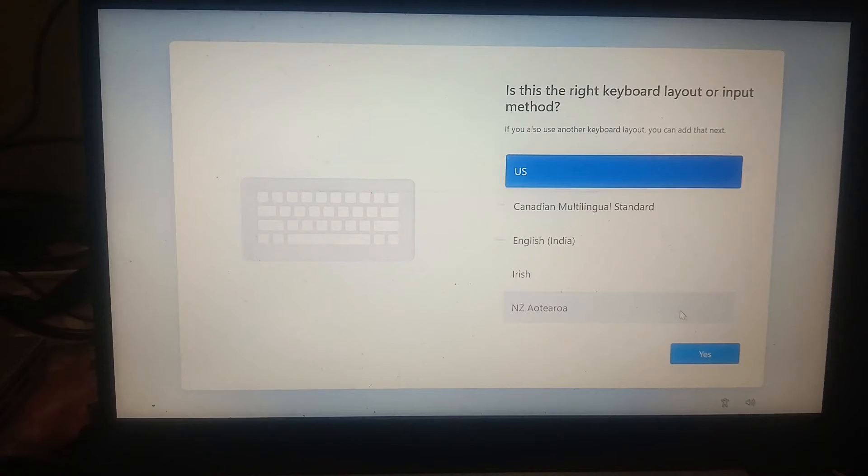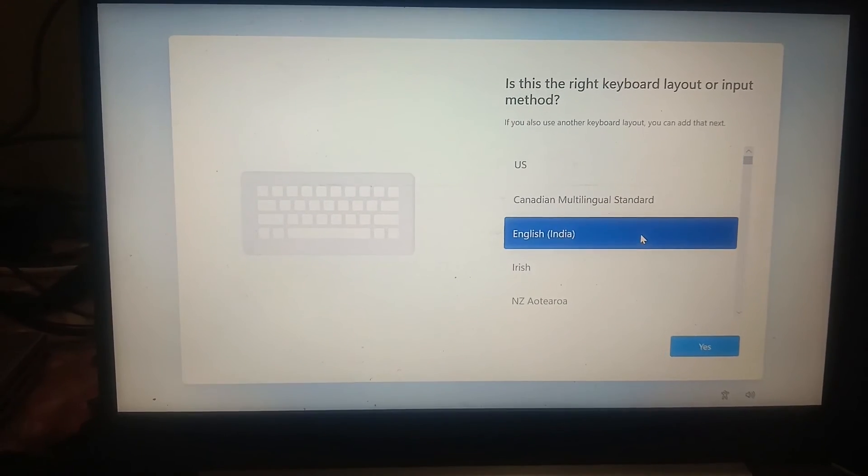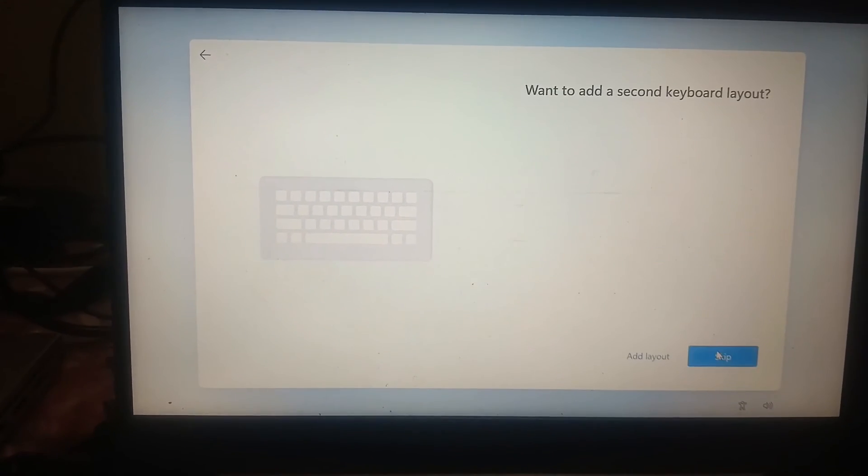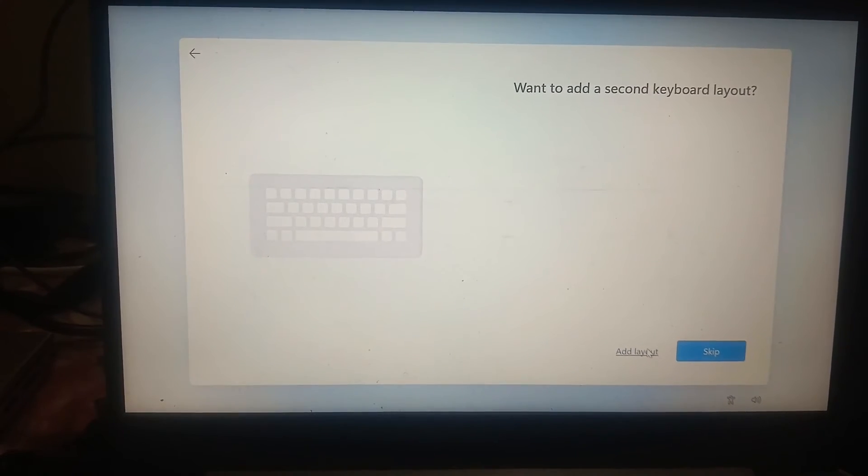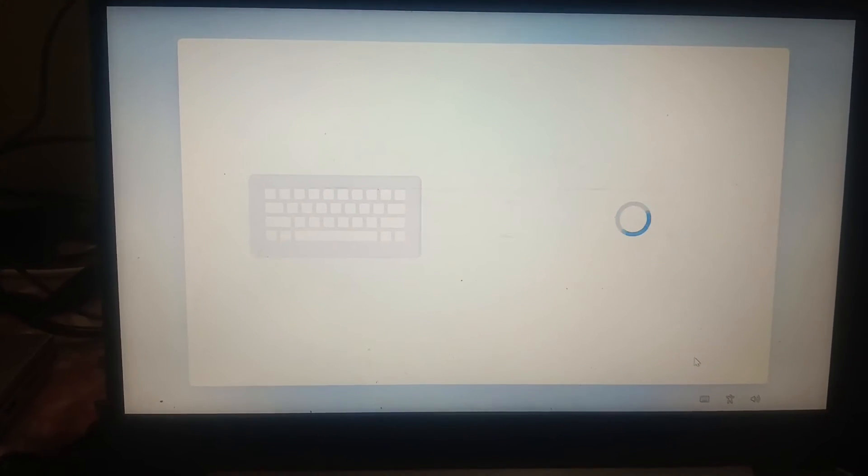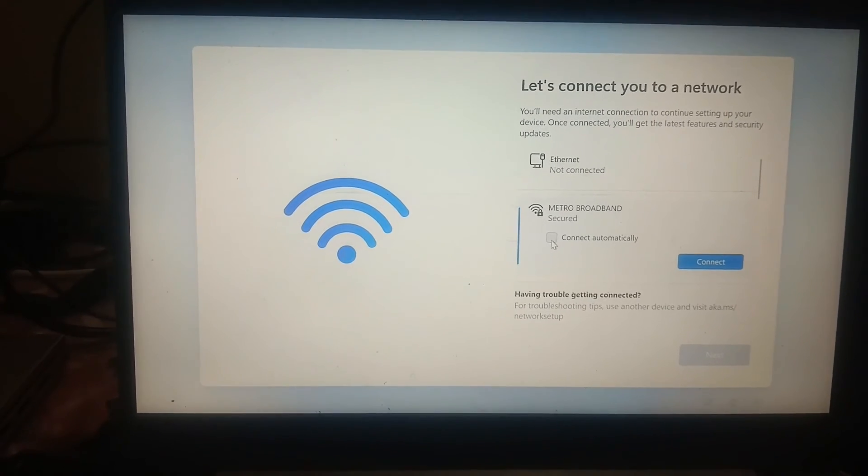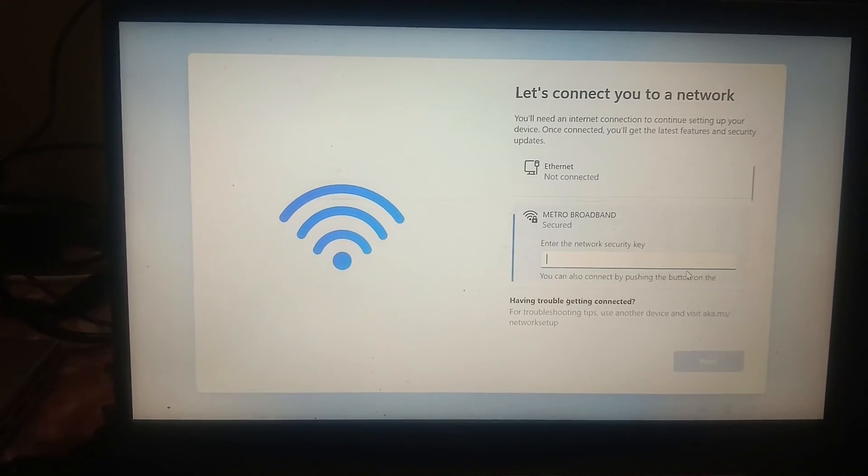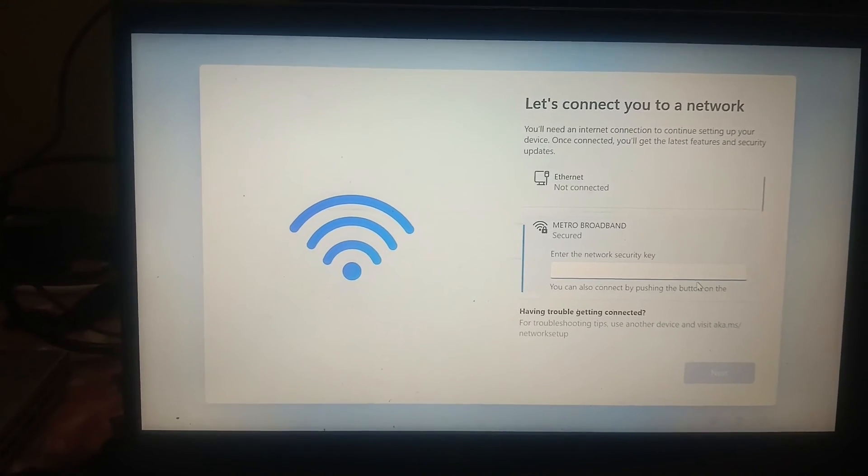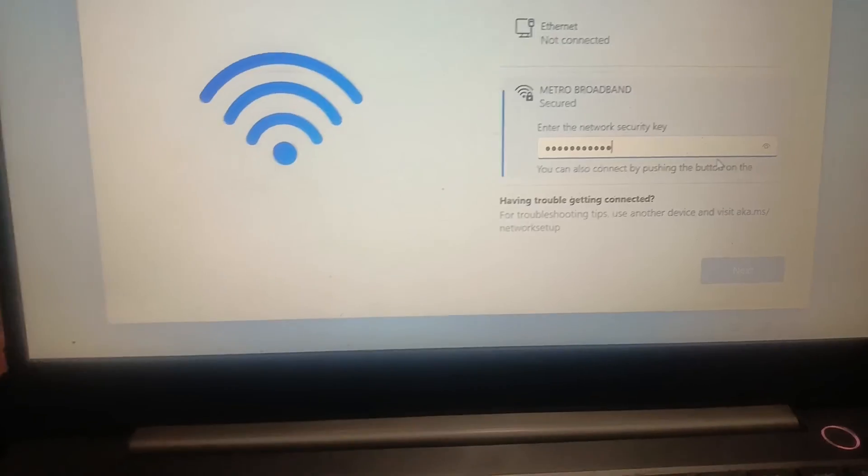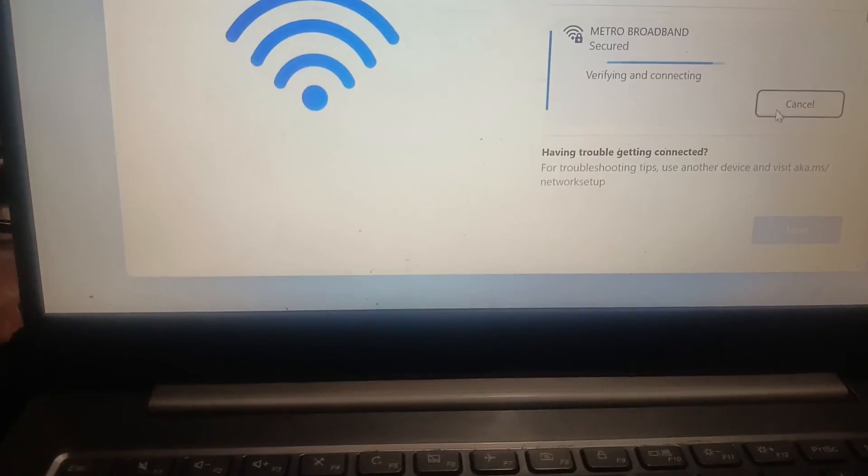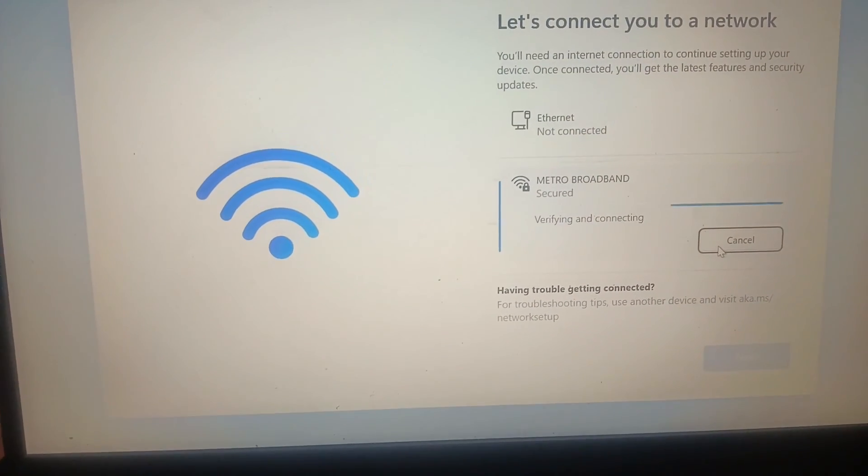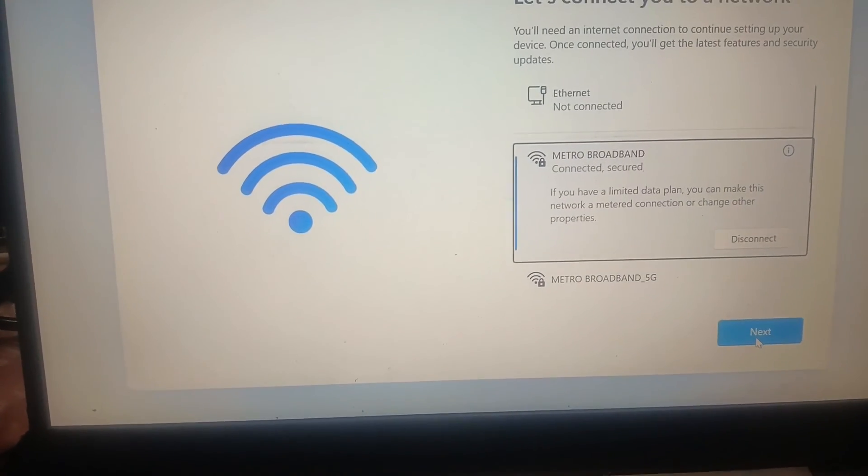Now keyboard—select English India. You can select as per your choice. I am going to skip this. It is asking to connect, so let's connect here. Let me put the password. I have entered the password, it's going to connect. It's connected, next.